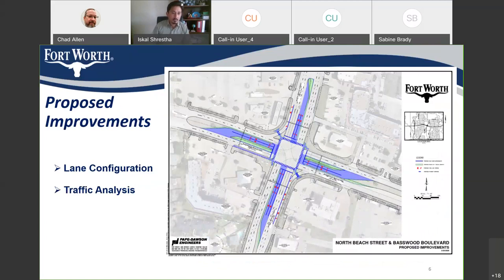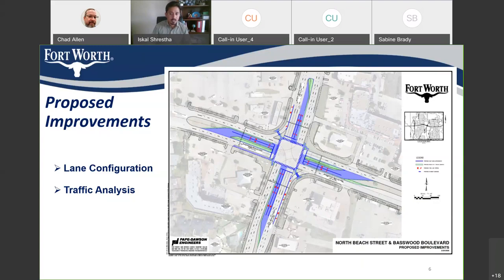For proposed improvements, through lanes and right turn lanes will have no changes. However, we are adding dual left turn lanes on all legs of the intersection. We will also perform full signal modification, replacing signal poles, mast arms, control equipment, control cabinet, conduit, and wiring. After improvements, the AM peak hour level of service remains D, but control delay drops to 37 seconds per vehicle — 14 seconds less than existing. The PM peak hour will be LOS D with 44 seconds per vehicle, which is 15 seconds less than existing.